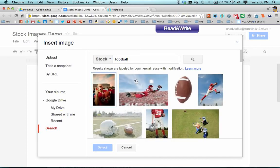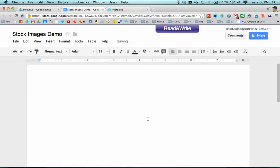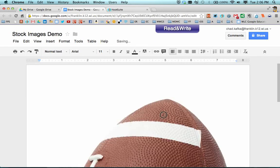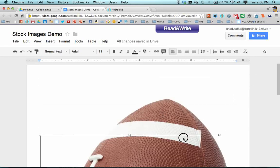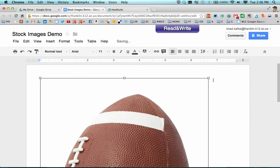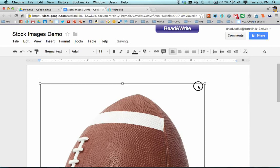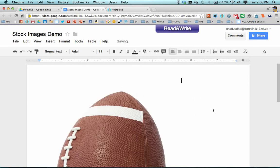So if you do a search, you can choose an image, hit Select, and that will bring the image into your document or presentation. This is great for showing students that are working on projects or need images for their documents.